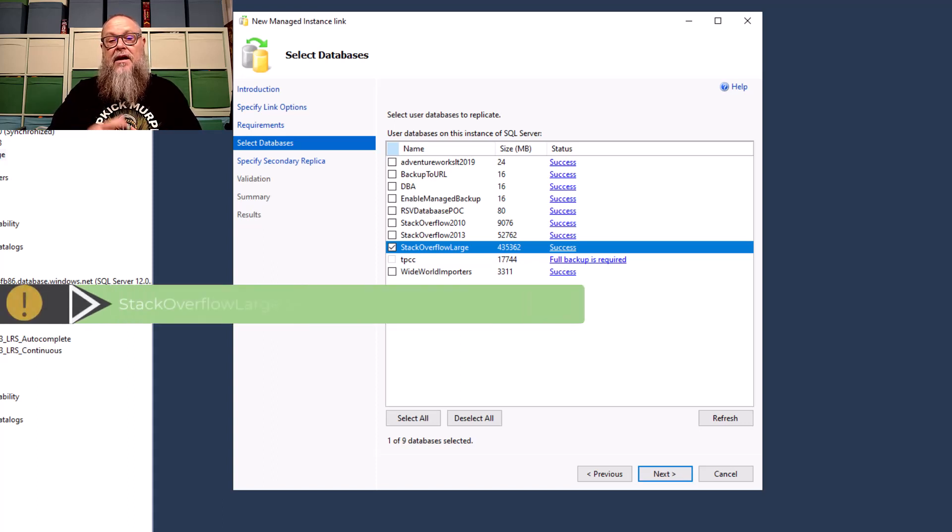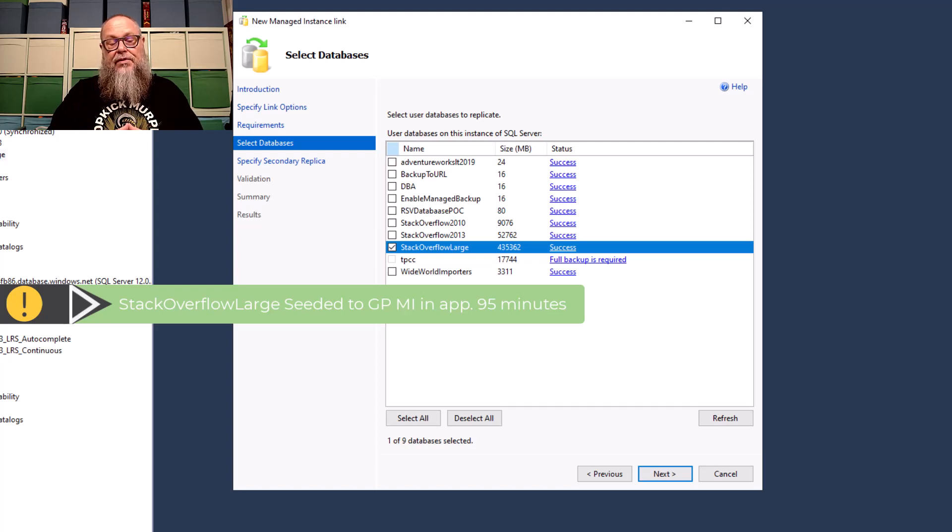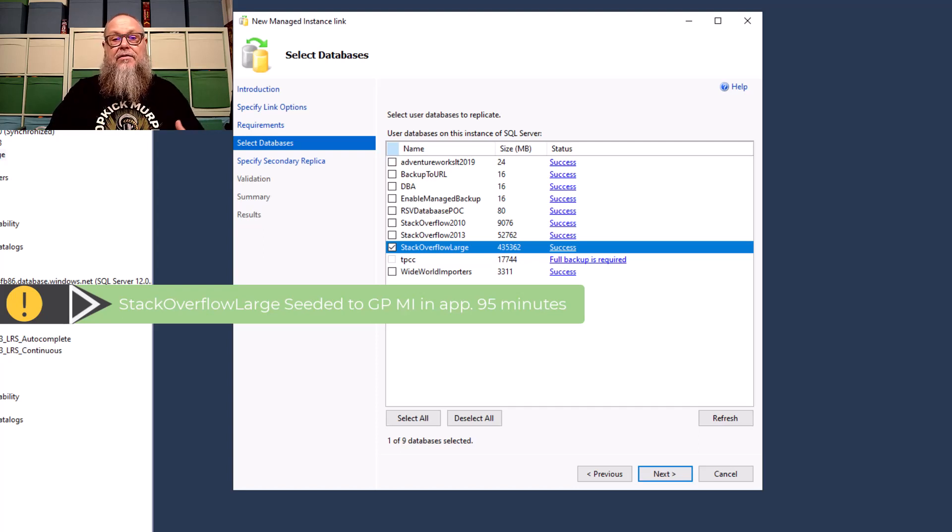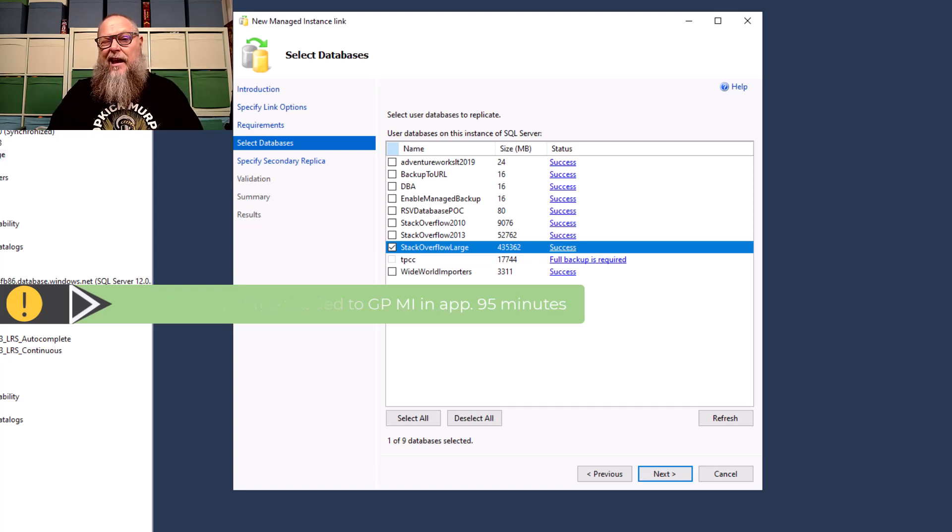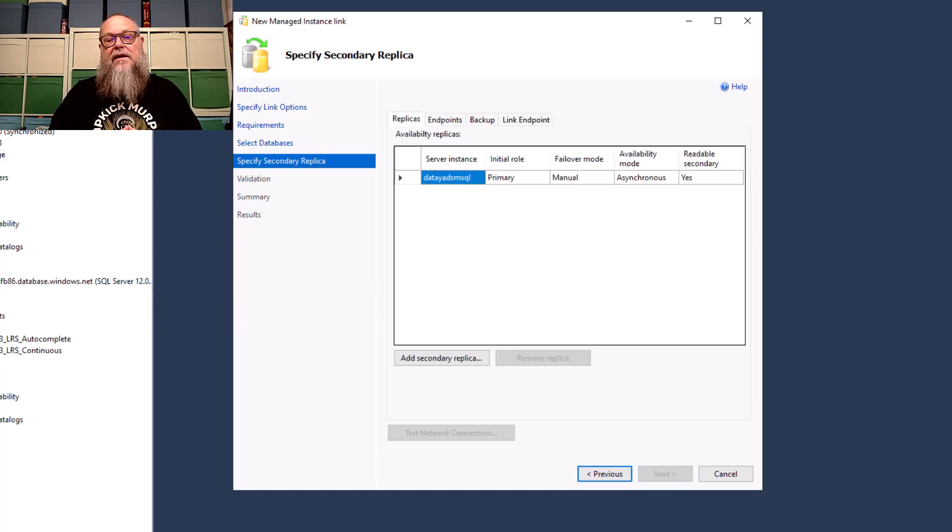I chose to do a rather large one, 400 gig plus, to kind of show how long it takes to do a migration using Managed Instance Link. Hint, it's going to take about an hour and 15 minutes.